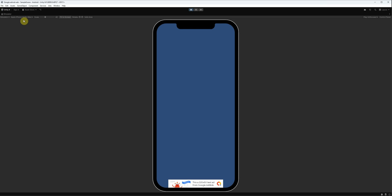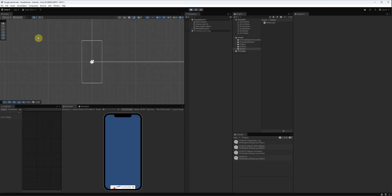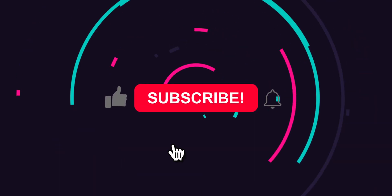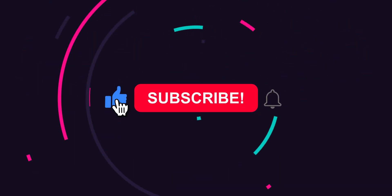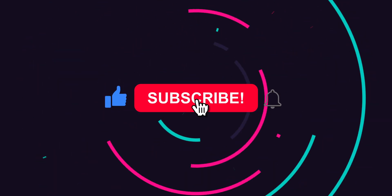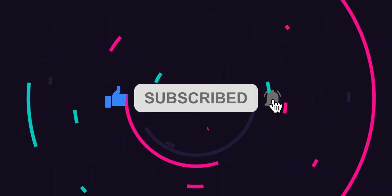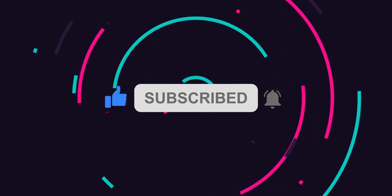Before we move on and test interstitial ad, if you're finding this video helpful so far, please like the video and subscribe to the channel. It really helps me out.